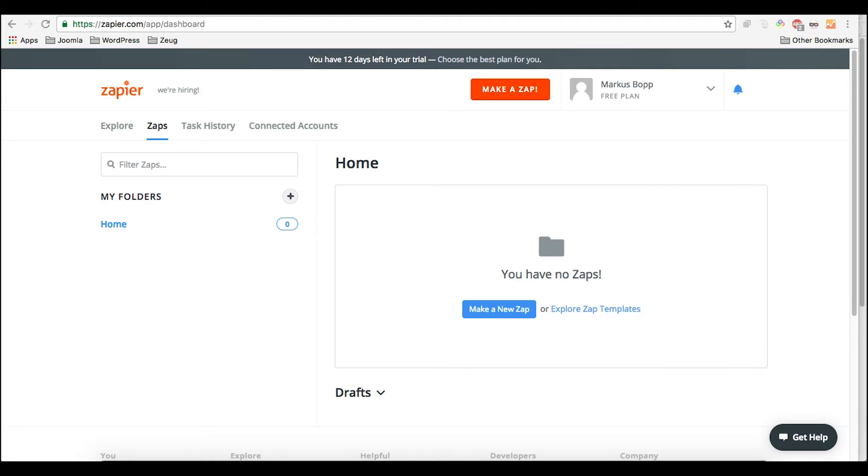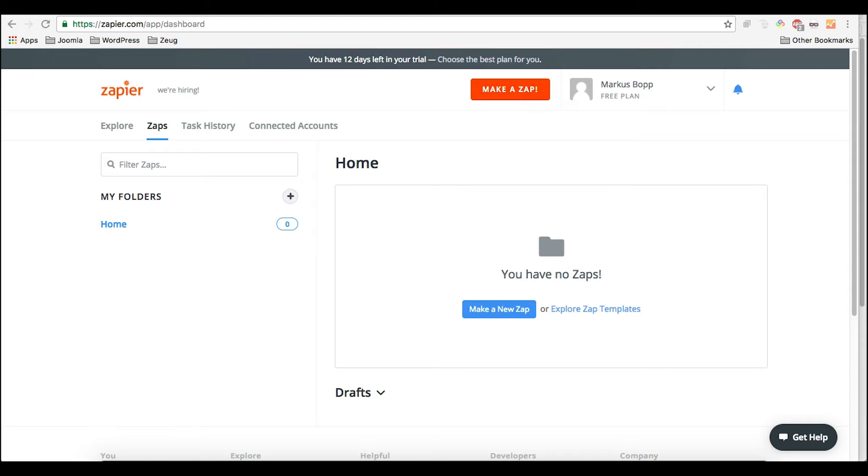And the great part about Zapier is if you're using a form builder in Joomla that doesn't support certain service out there, it's very likely that Zapier already supports it so you don't need to wait until your developer has created something like that. You simply use Zapier and by now I think they have like 1,400 integrations for services like Google Sheets, Salesforce, and even Glip, PayPal, all that stuff.